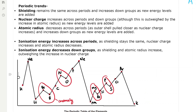There are also periodic trends in ionisation energies. Across periods, ionisation energy increases because shielding stays the same, nuclear charge increases, and atomic radius decreases — so the nuclear attraction to the outer electrons increases. Down groups, ionisation energies decrease because shielding and atomic radius increase, which outweighs the increase in nuclear charge, so the nuclear attraction to the outer shell electrons decreases.